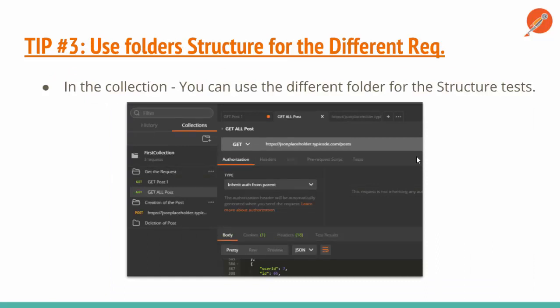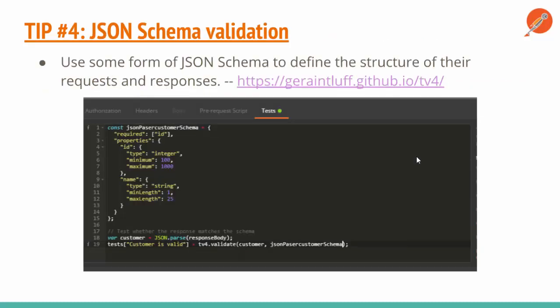Another important tip is to use folder structures. For example, for creation, deletion, and getting responses, I have created different folders. You can leverage these folder structure features of Postman and it will be very time-saving.